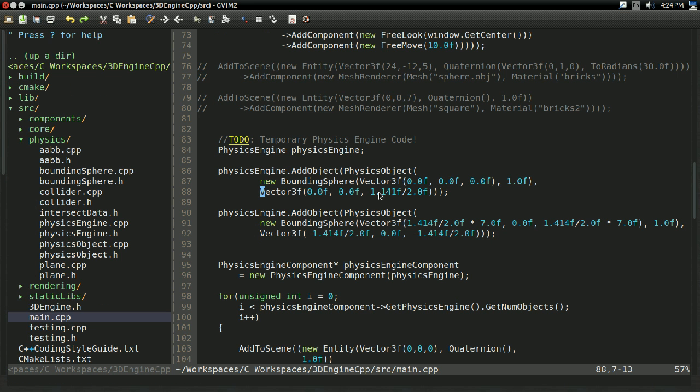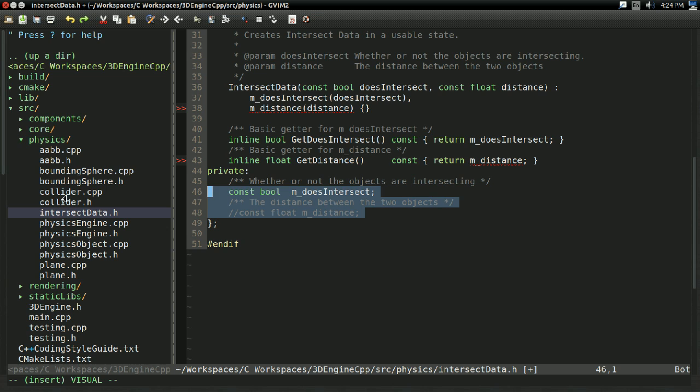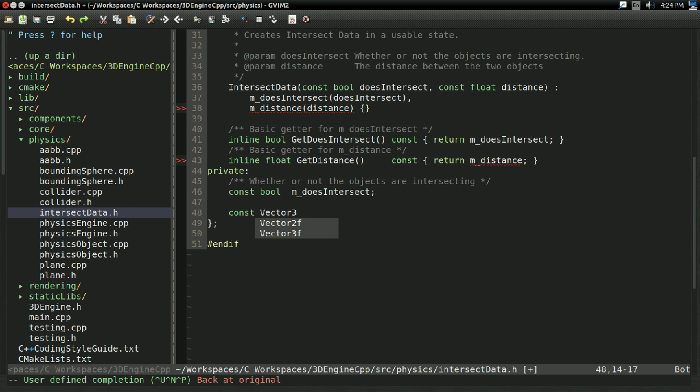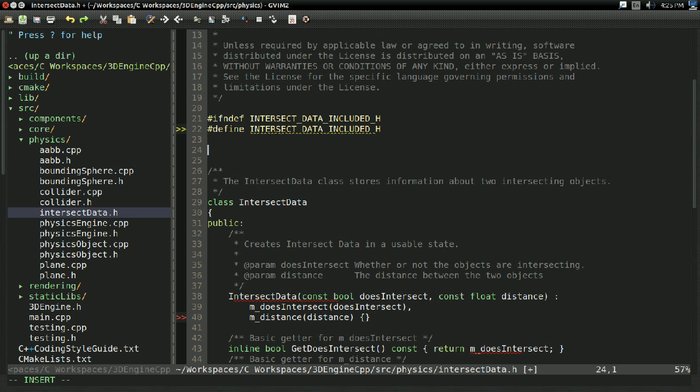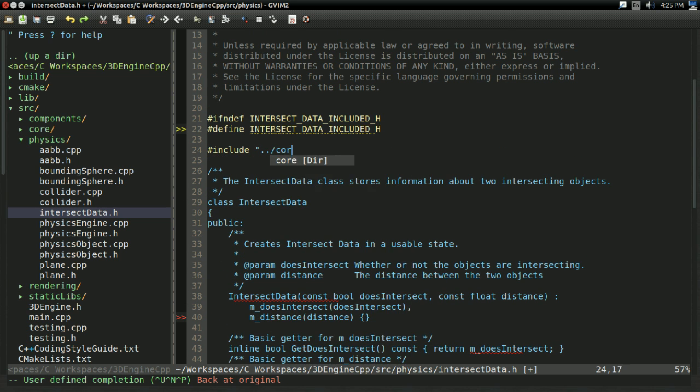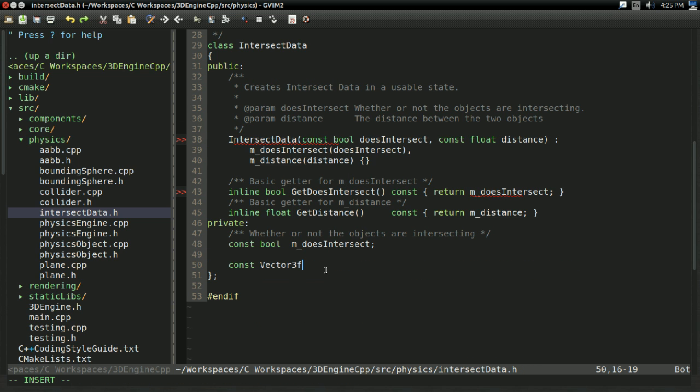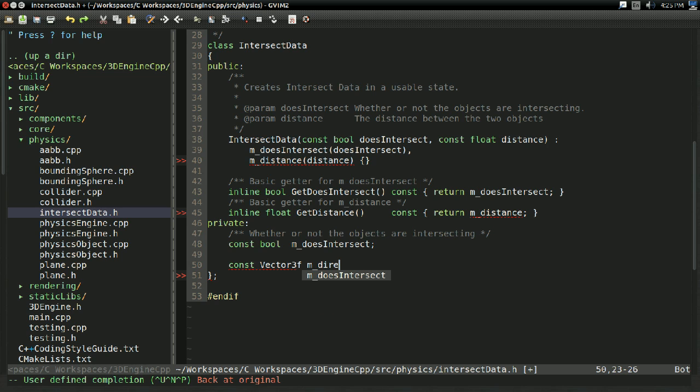And the big thing we're going to need to do this is we're going to need to change our intersect data. So, rather than just storing whatever we're intersecting and the distance, we're actually going to get rid of that. And we're going to have a const vector3f. We'll need to actually include dot dot slash core slash math3d dot h for this. We're going to have a const vector3f, and this is going to be what I'm going to call, for lack of a better name, just mdirection.